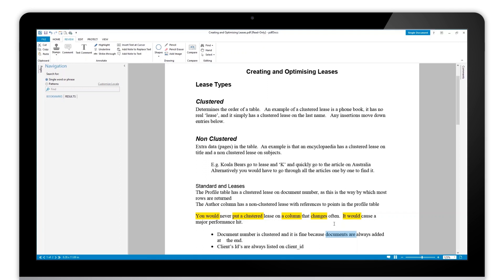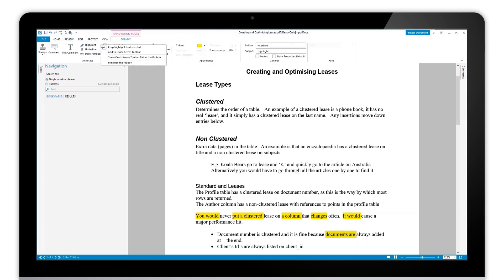Also, if you're finding that this is a workflow that you're doing quite regularly, you can also add it to the quick access toolbar. So when we right-click on the tool, instead of hitting keep highlight tool selected, we can hit add to quick access toolbar.